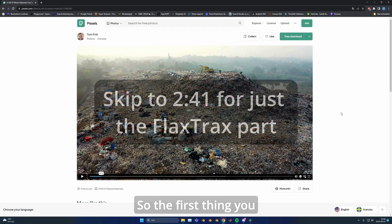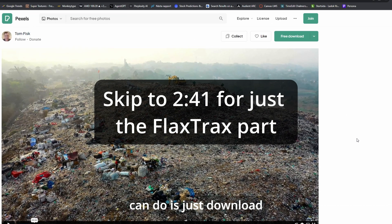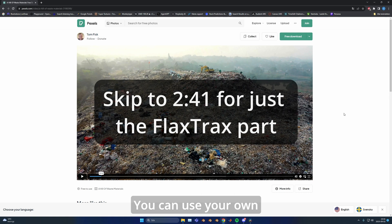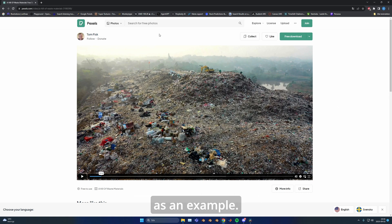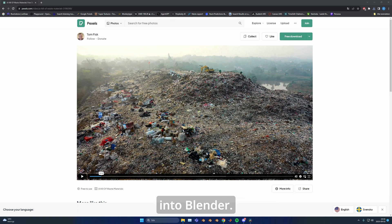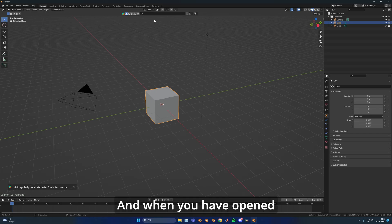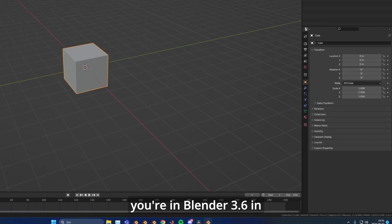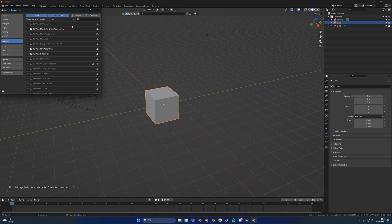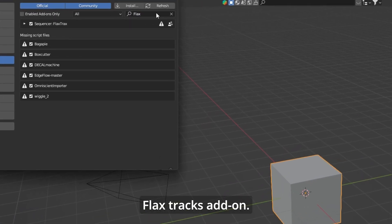The first thing you can do is download some free footage. You can use your own footage but I'll use this as an example. After it's been downloaded you can head into Blender. Make sure that you're in Blender 3.6 in your preferences and that you have turned on the Flax Tracks add-on.